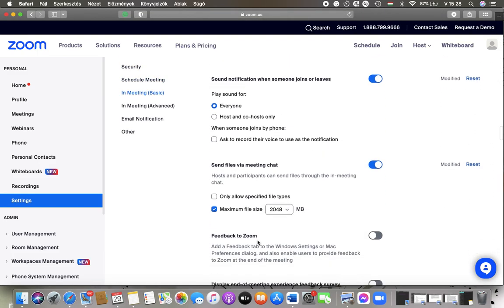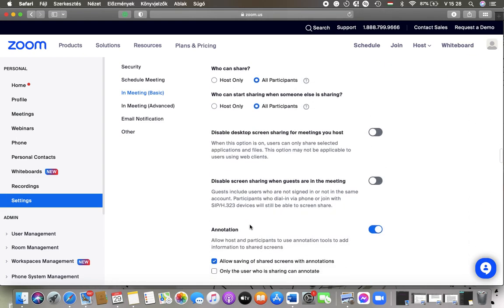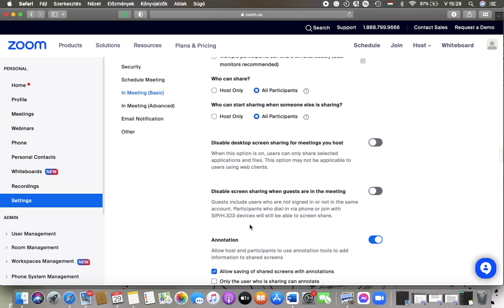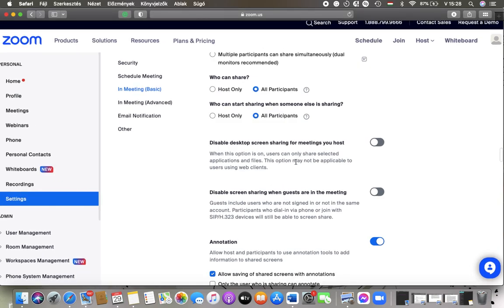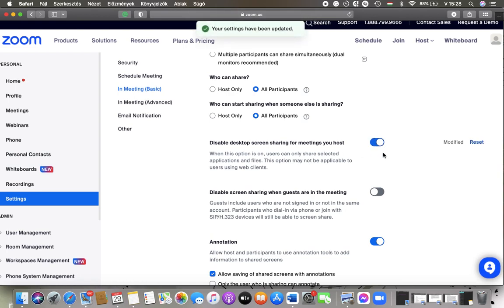And here you can find this Disable desktop screen sharing for meetings you host. So when this option is on, users can only share selected applications and files. Tap on this button in order to turn this feature on. As you can see, this option may not be applicable to users using web clients, as it is written on the screen.